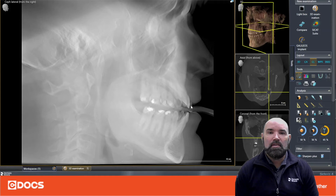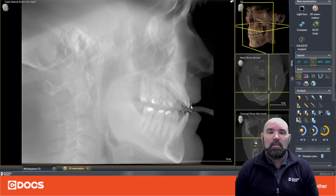Clicking on the CL button will give you a lateral ceph, and we can use this for orthodontic and orthognathic evaluation as well as some restorative implications with interincisal angle. So it's a nice field of view to utilize in your practice.